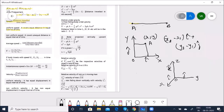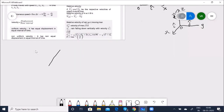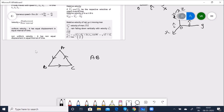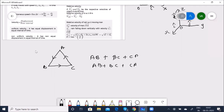Now for distance and displacement: distance is a scalar quantity — it does not have direction, whereas displacement is a vector quantity because it has both magnitude and direction. If an object travels from A to B, B to C, and C to A, the total distance traveled is AB + BC + CA. Distance and displacement are not the same in all cases.